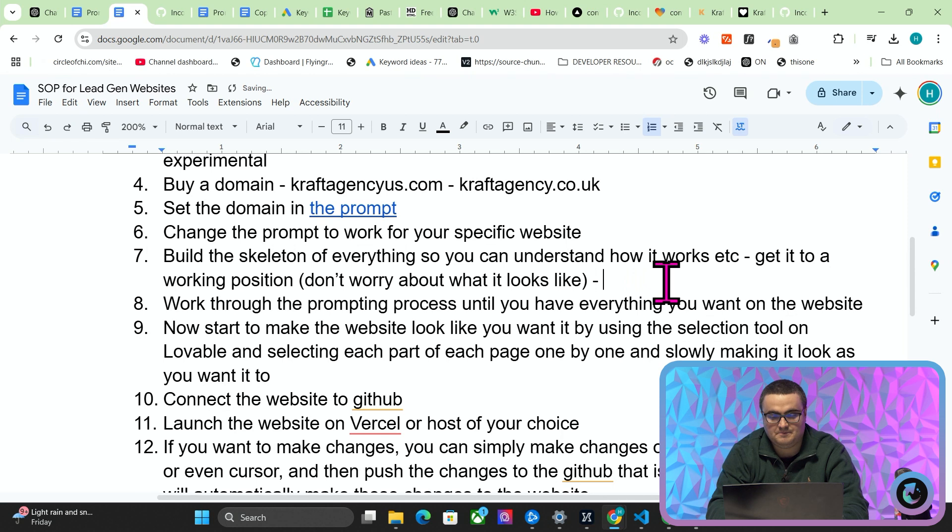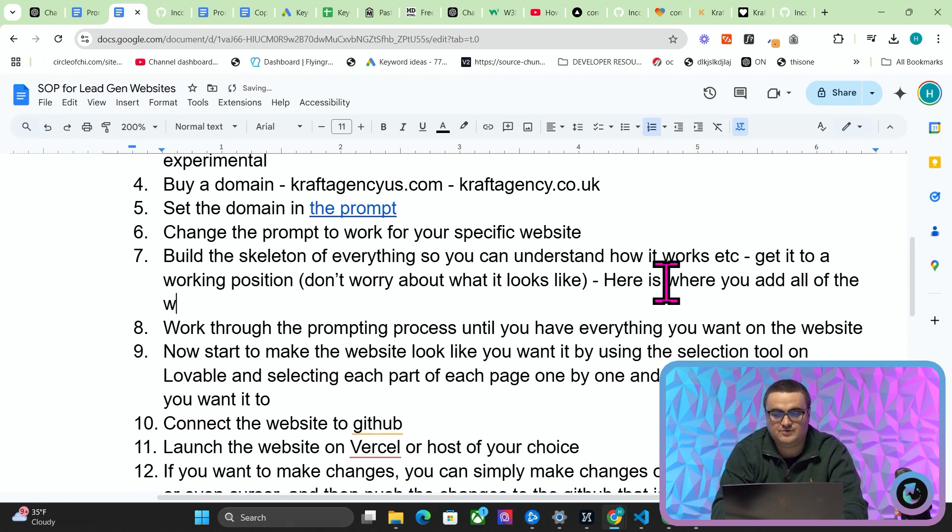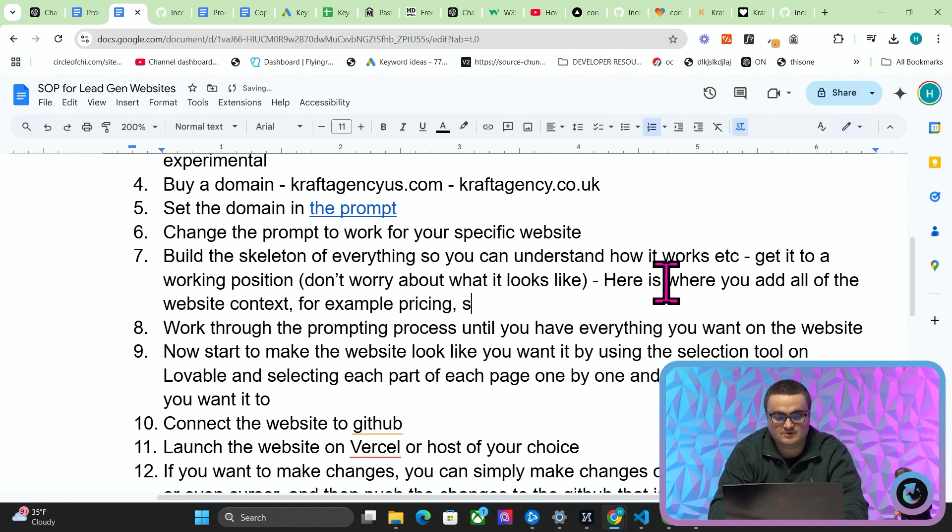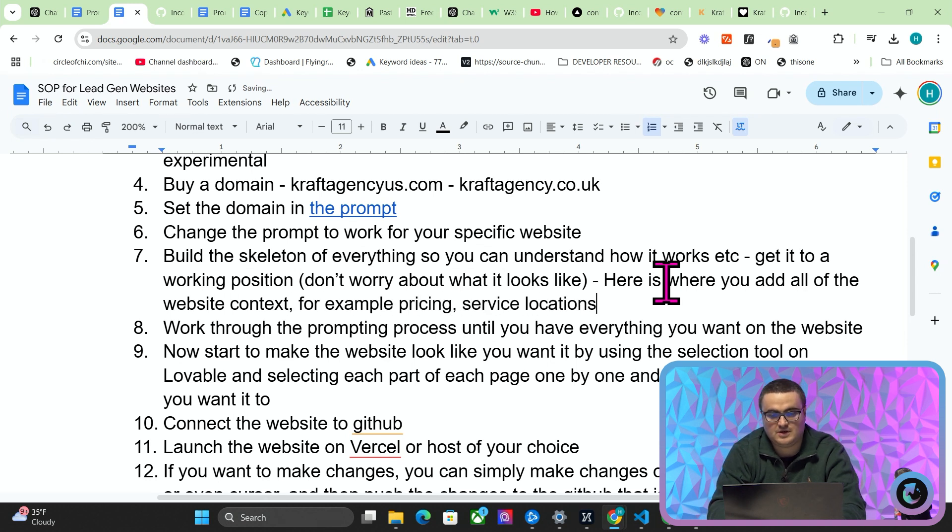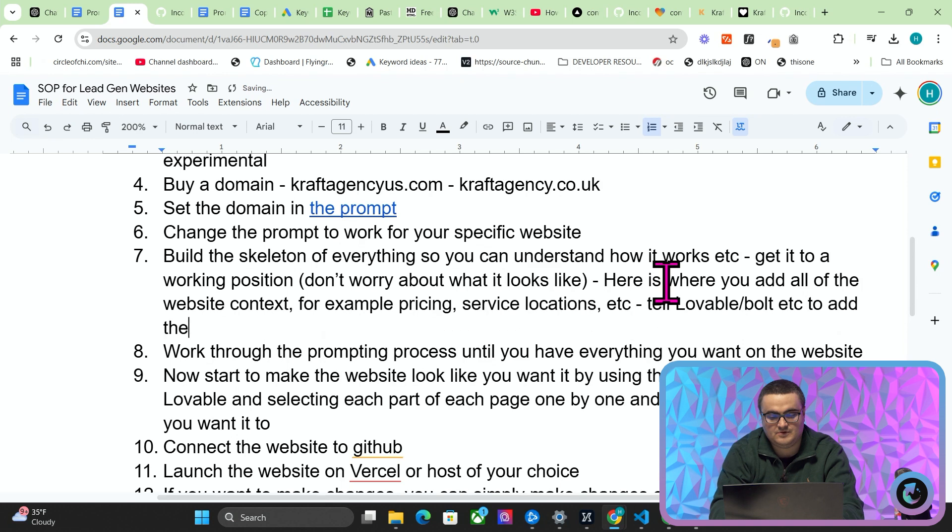So you can see how you can very quickly, very easily make something that actually works and gives value to people. Or you know, you're trying to rank for location-based pages after all.